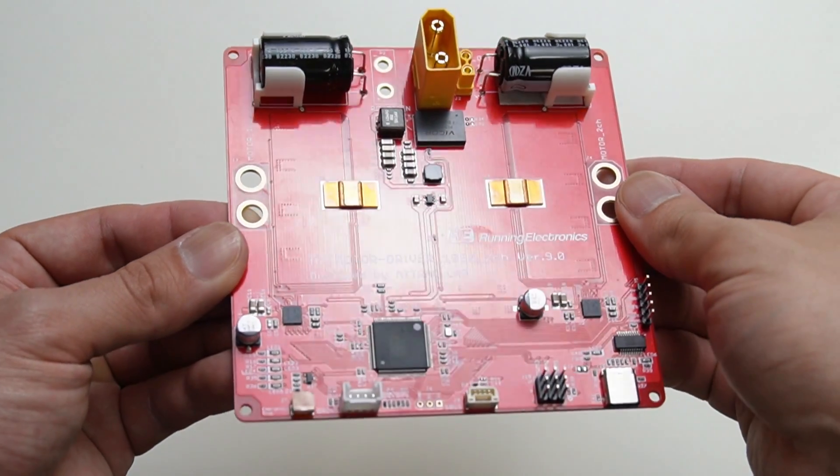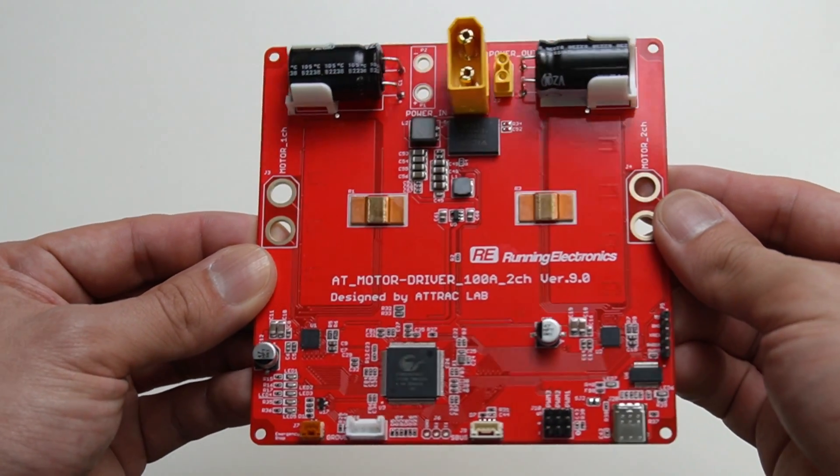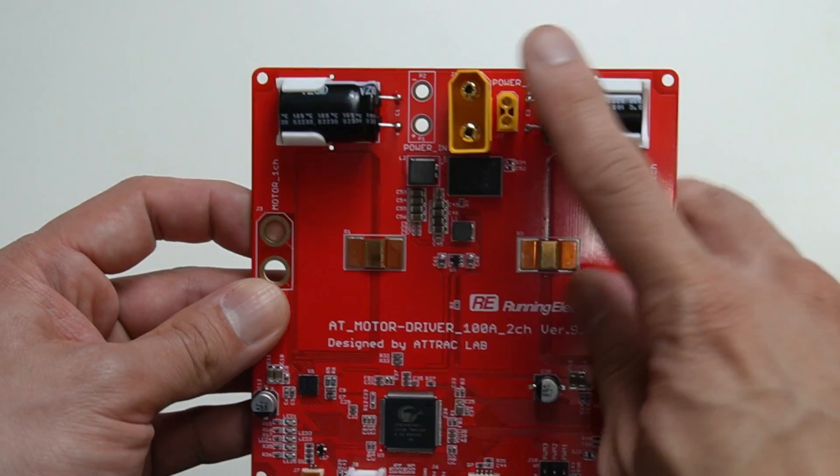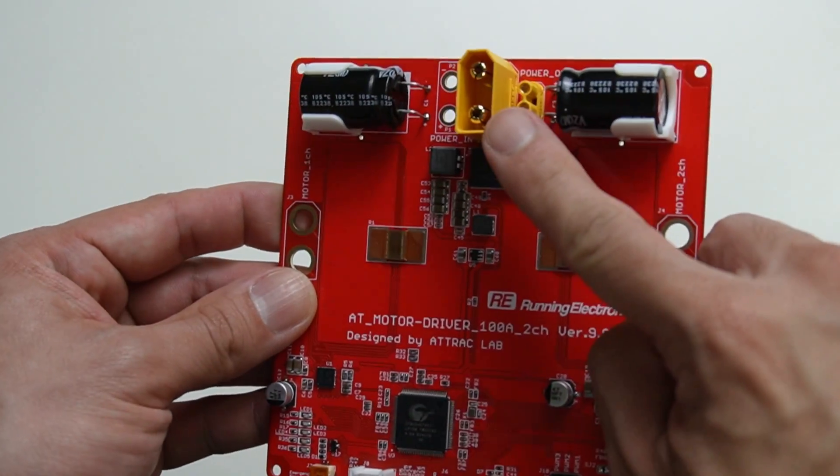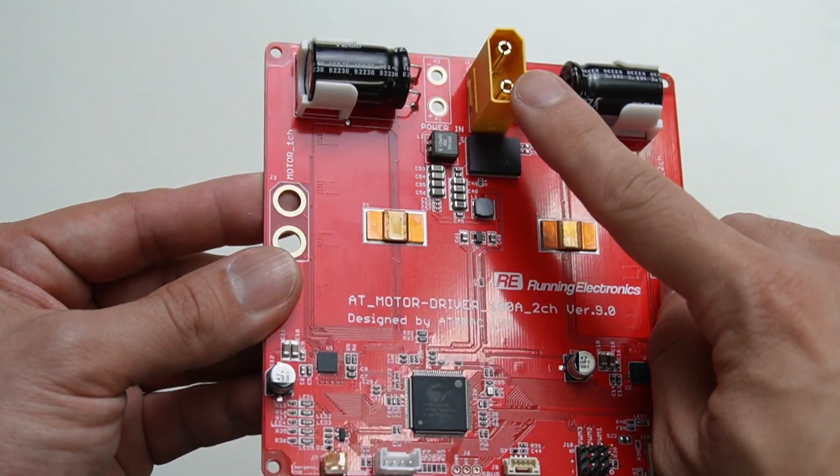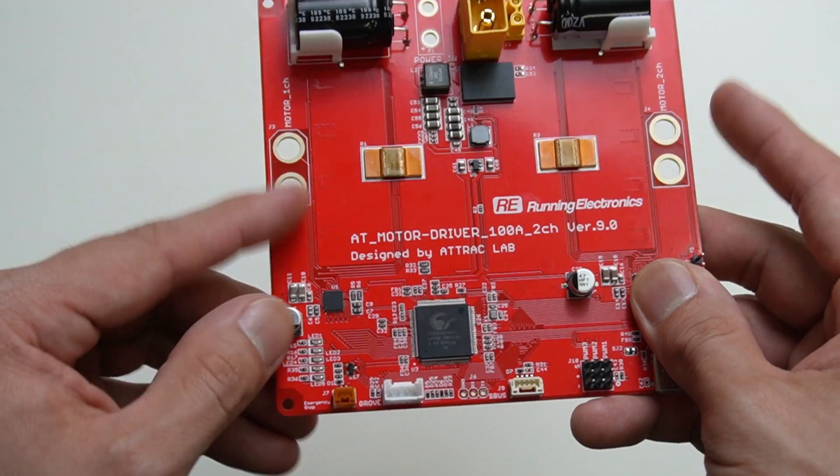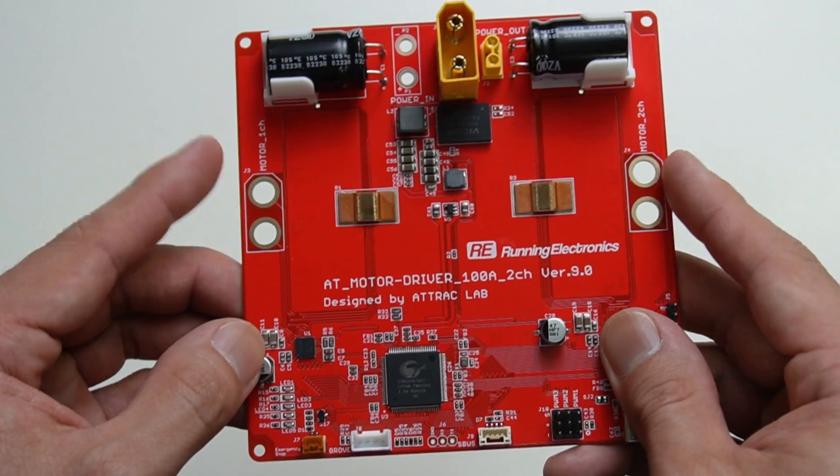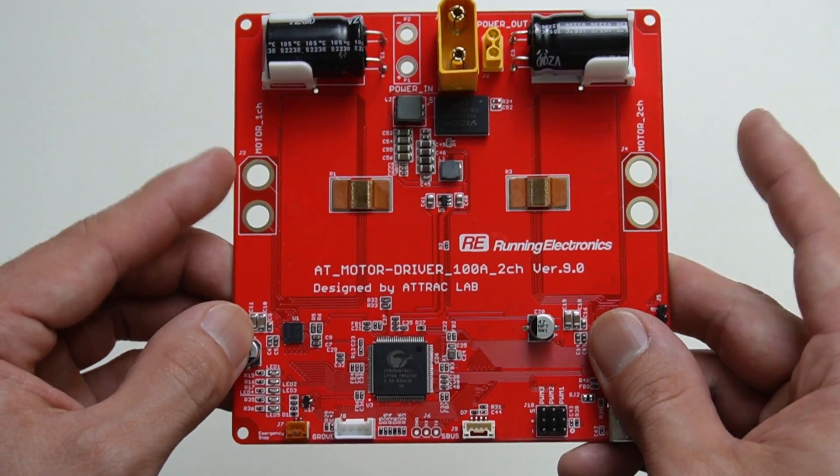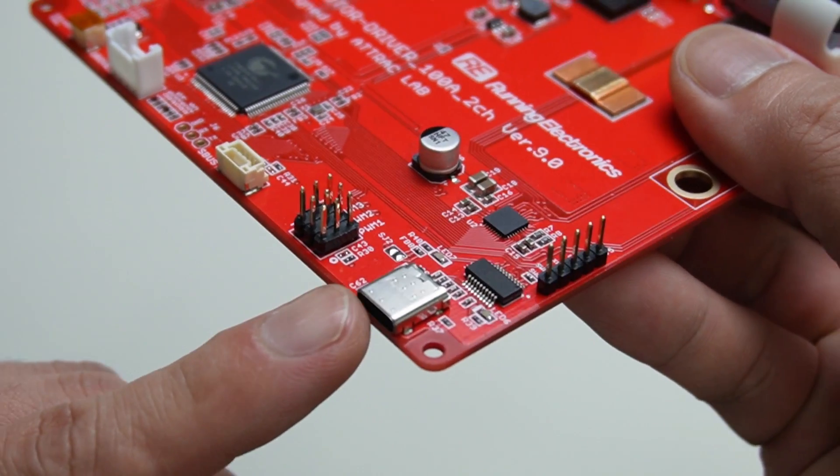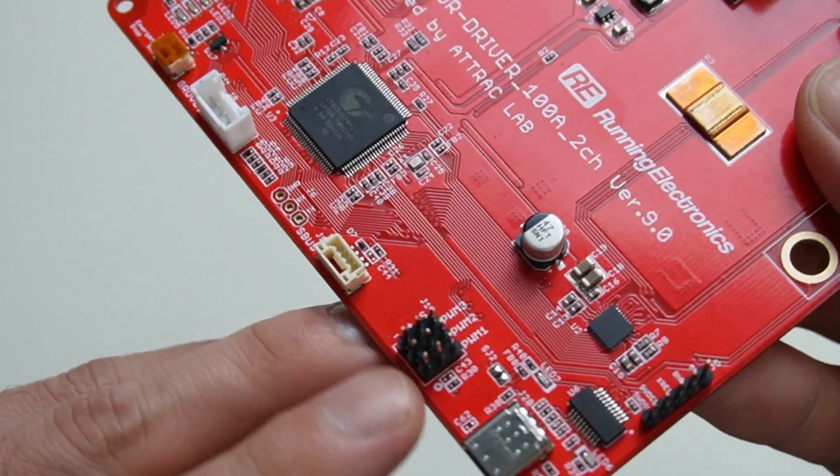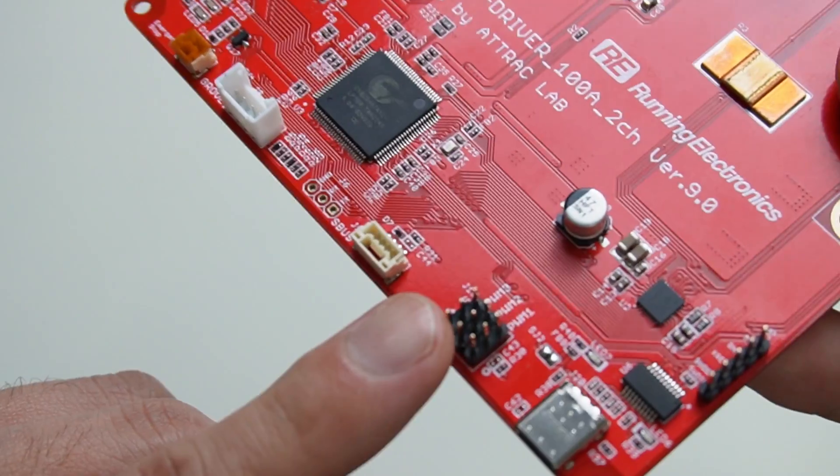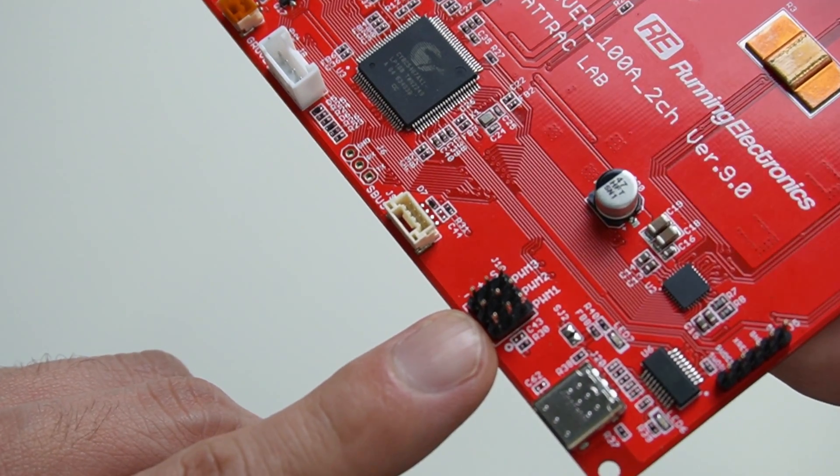Here is the motor driver which comes with the AT Crawler Basic. Input power is varied from 3-cell to 10-cell battery but I recommend to use 6-cell battery. It can handle 2 channels left and right motors. There is USB type-C here for ROS communication and these pin headers are for PWM input signal.